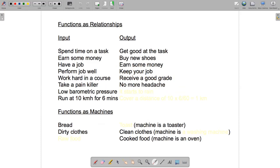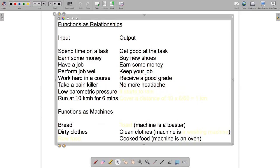Last two examples are a little more challenging. If the input was low barometric pressure, then the output is typically that it starts to rain.